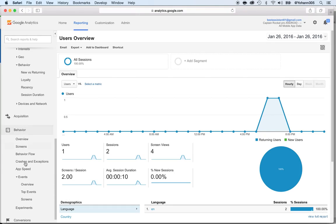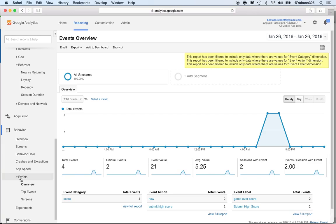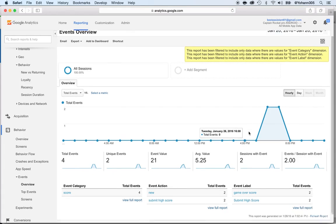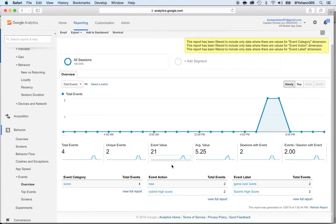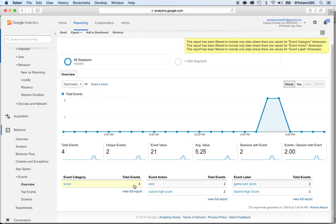And this tab has the events. Click on overview, events overview. And here you see that two events got triggered. And you can see the actual events here. The event category, they are under score. Four events got triggered in the event score category.